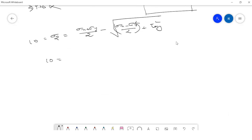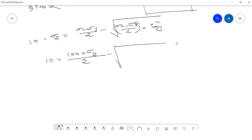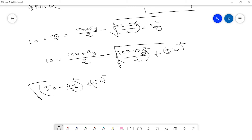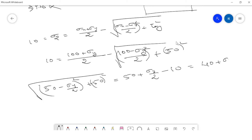Substituting: σx = 100, σy is unknown. So: 10 = (100 + σy)/2 minus the square root of ((100 − σy)/2)² + 50². Since 100/2 = 50, we rearrange: the square root of ((50 − σy/2)² + 50²) = 50 + σy/2 − 10, which equals 40 + σy/2.